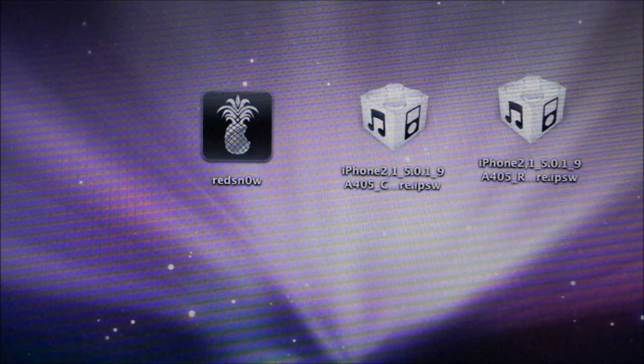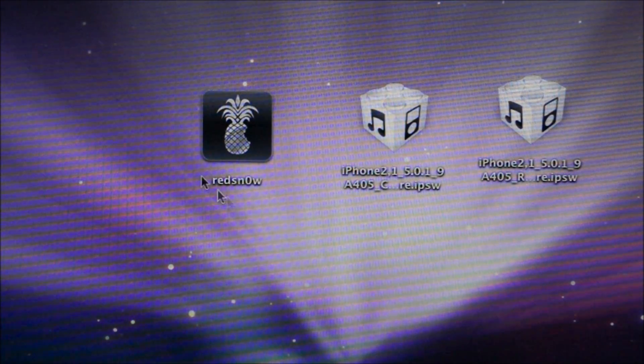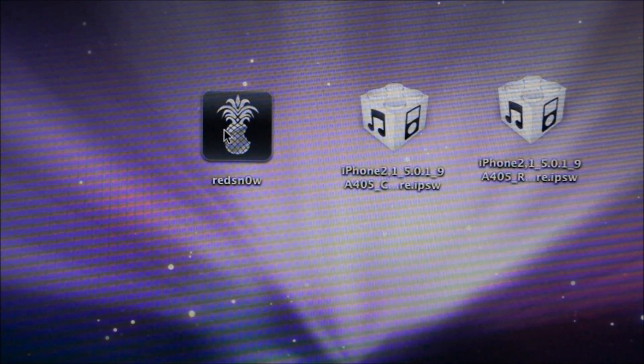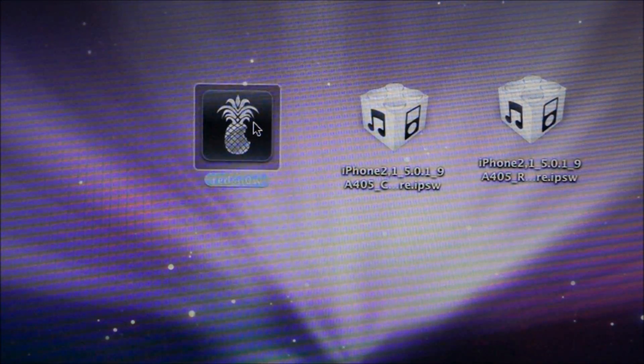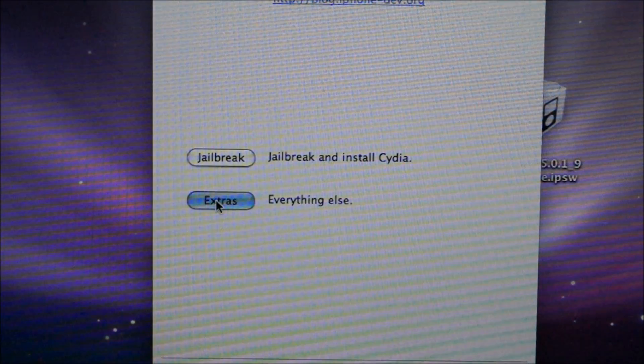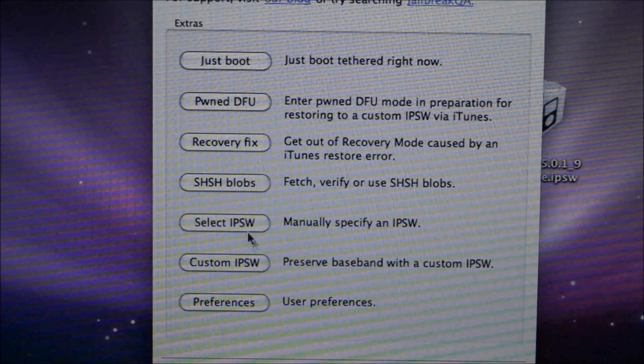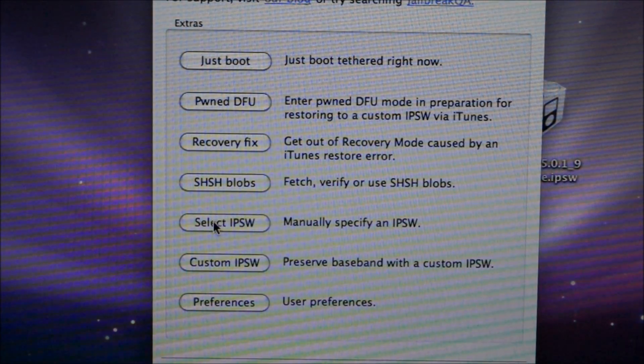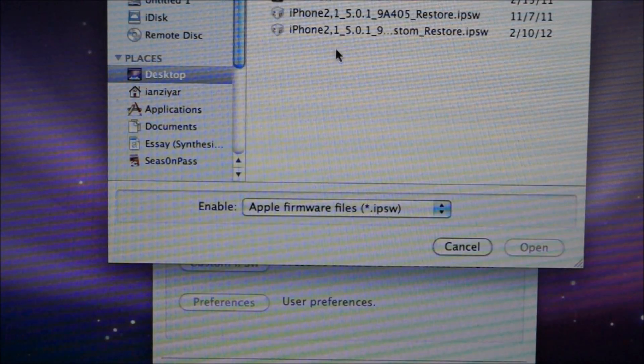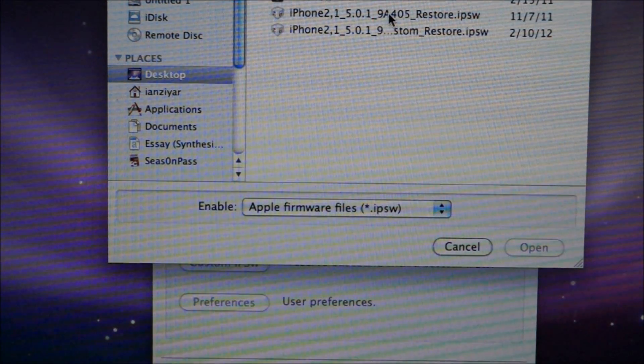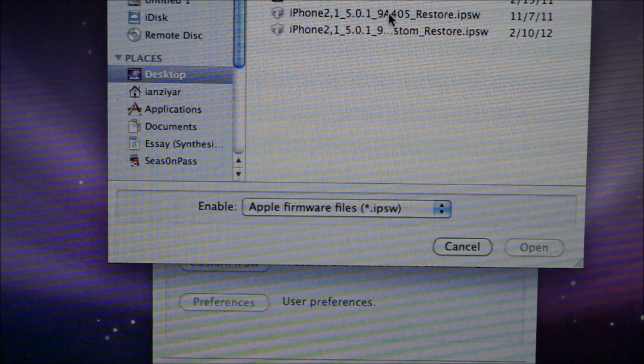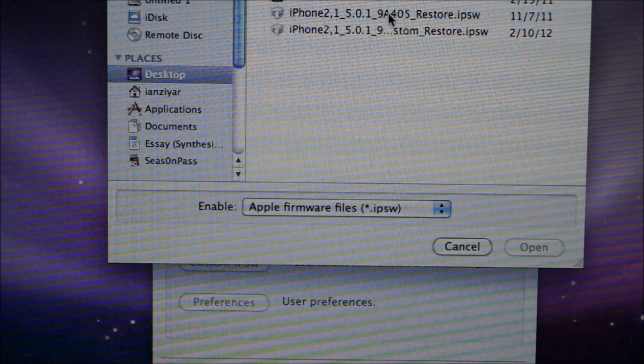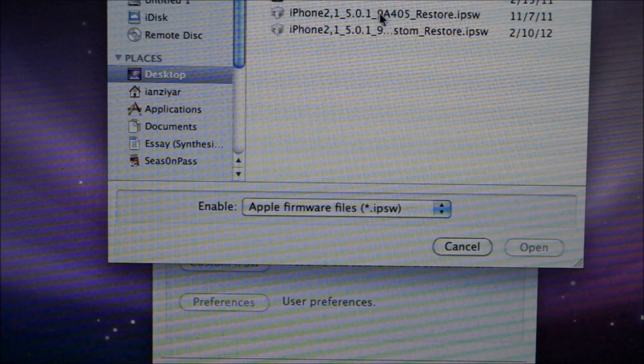You're going to need to open up redsn0w by double-clicking on it. Go to the Extras tab, then click on Select IPSW. Find the regular 5.0.1 IPSW, not the custom one, and click OK.